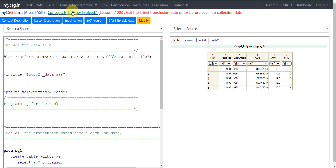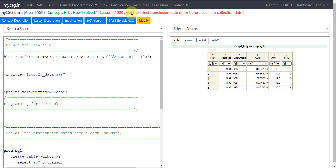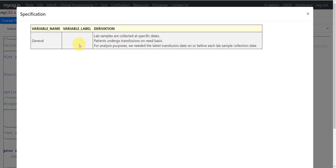Hello everyone, welcome back to the 'How I Solved' video series on clinical SAS programming. In this video we will see a scenario where we had to get the latest transmission date on or before each lab collection date. In this video series we are not deriving standard variables as part of SDTM or ADaM, but we are seeing scenario-based questions.